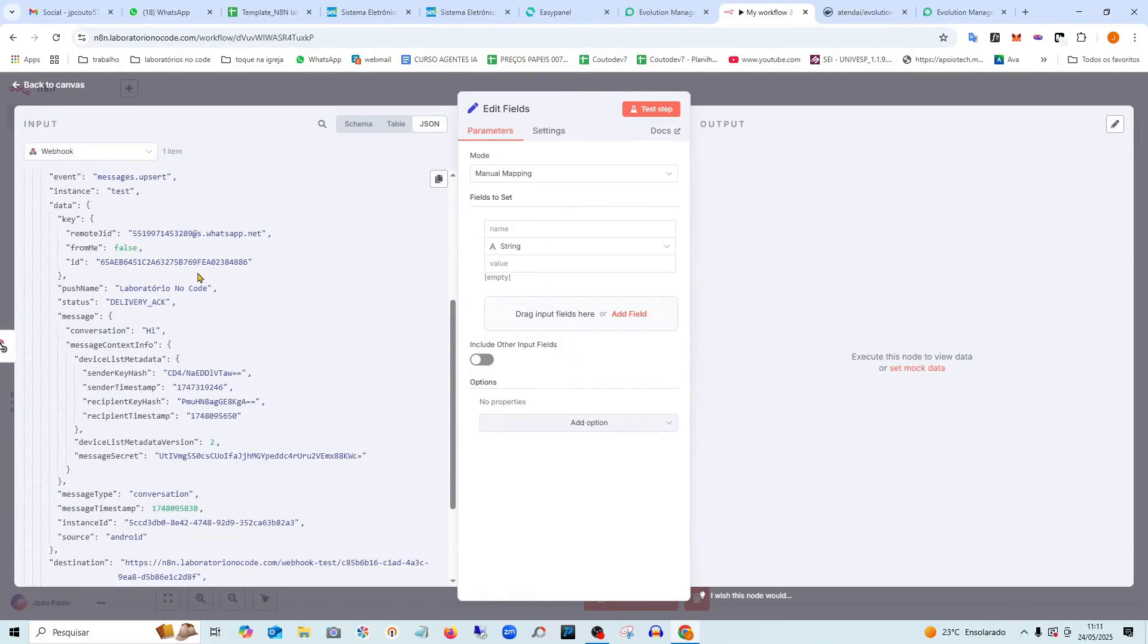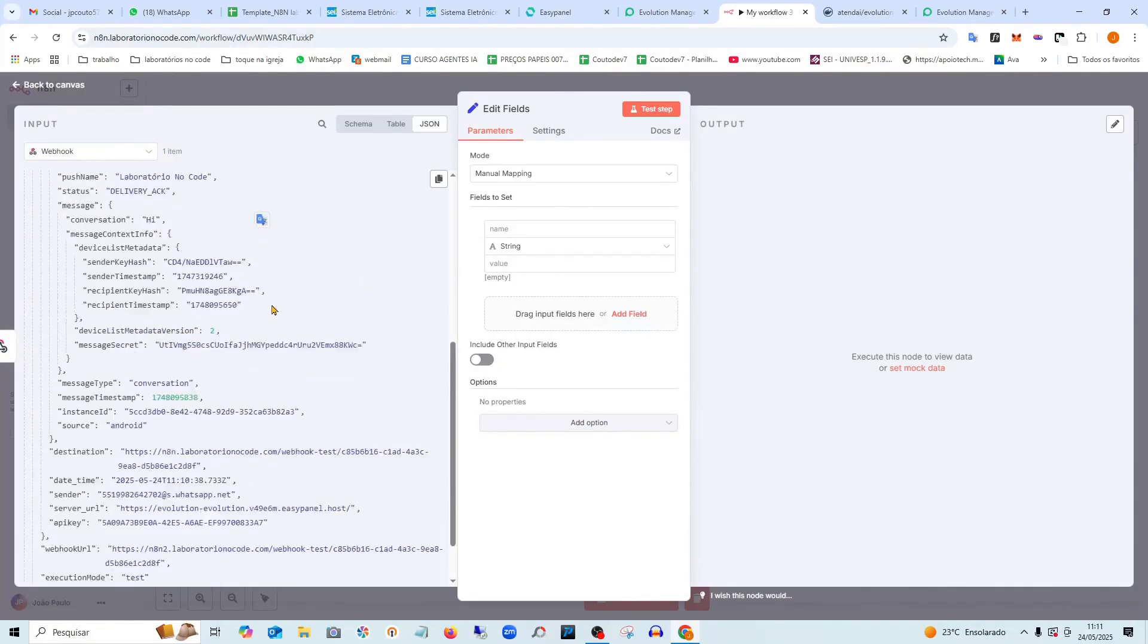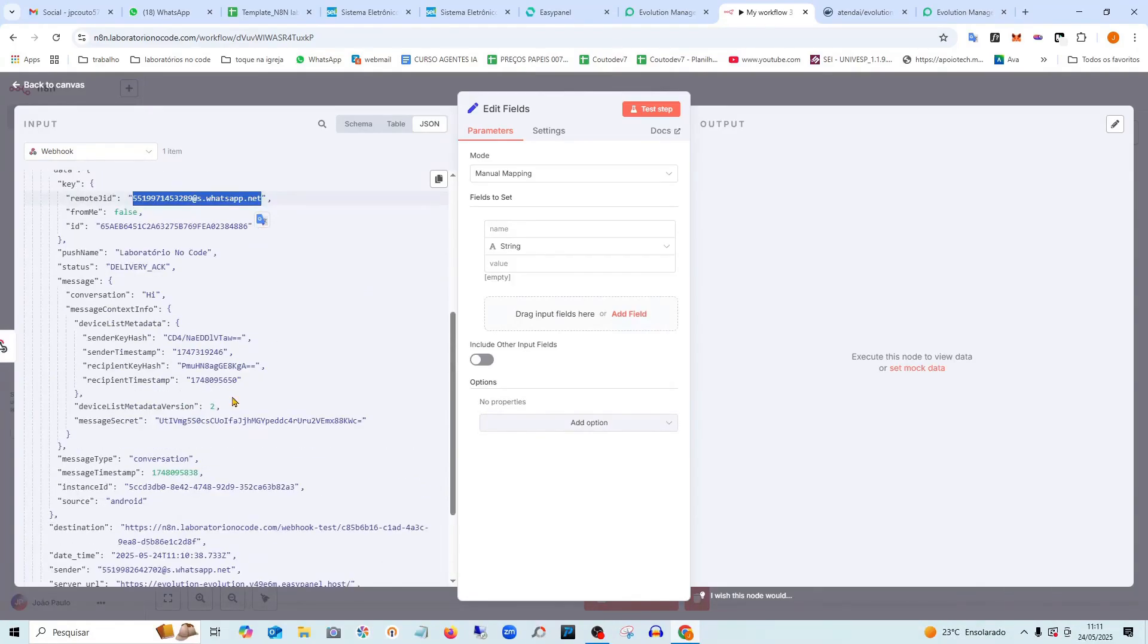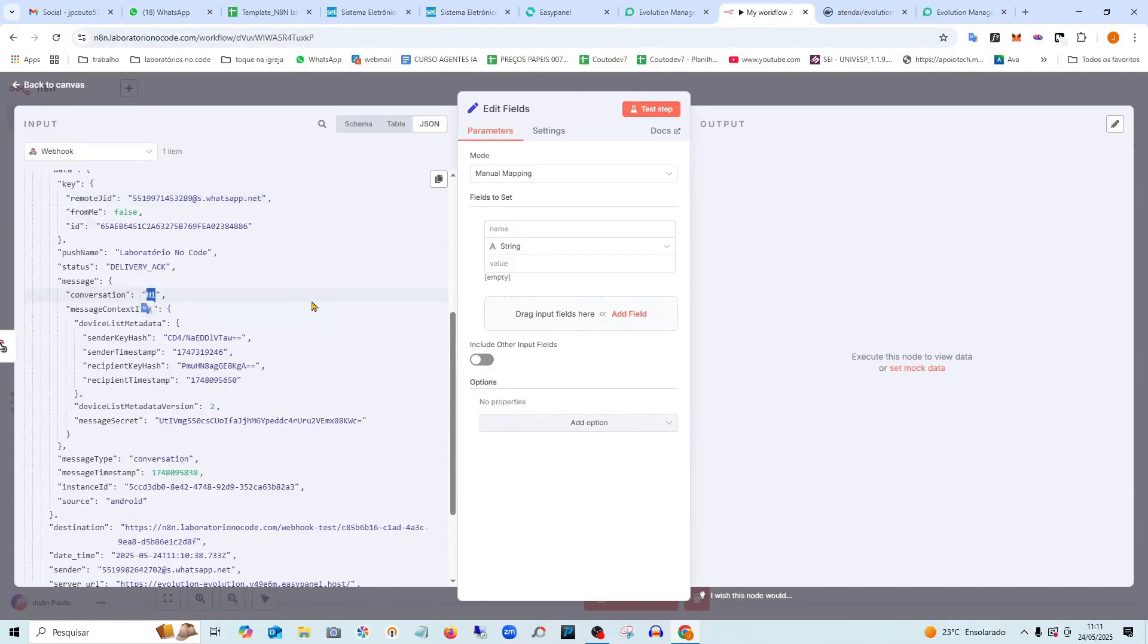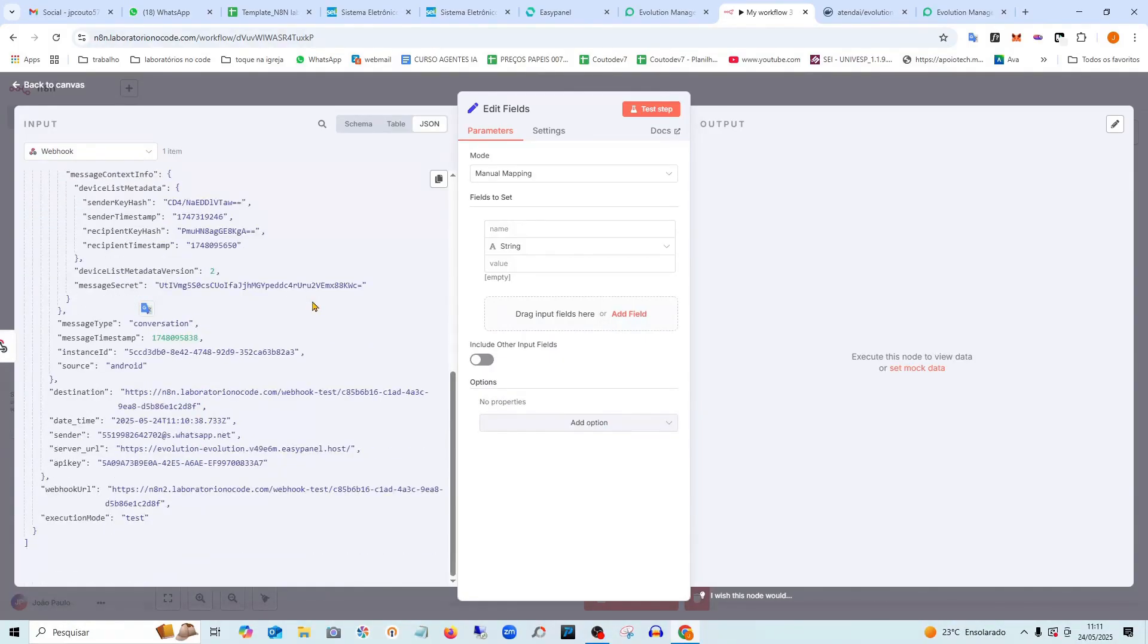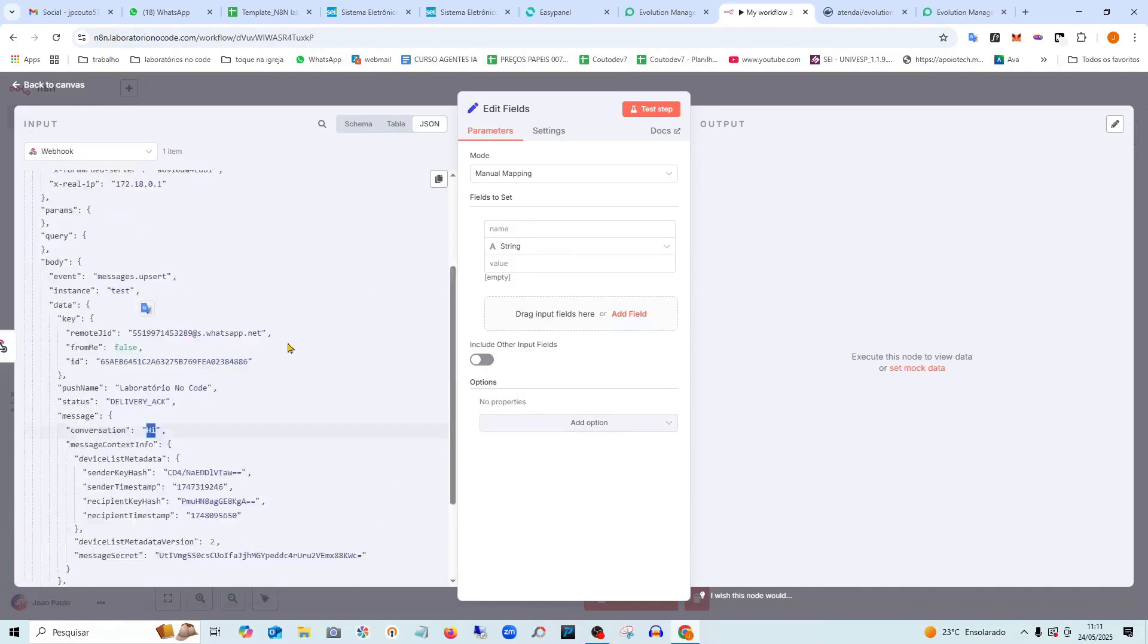Then I can pull up the data I want here. See? I have here the phone number that sent the message. I have what was with the messages. See? Hi. So there's a lot of information here.